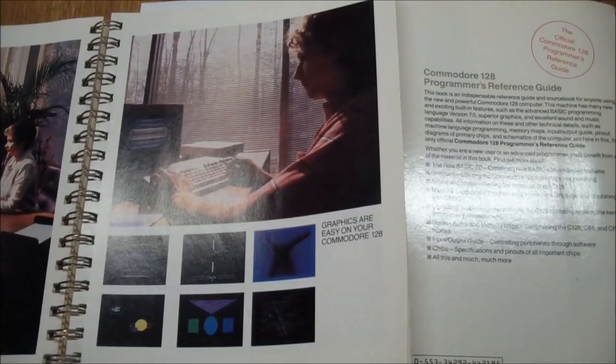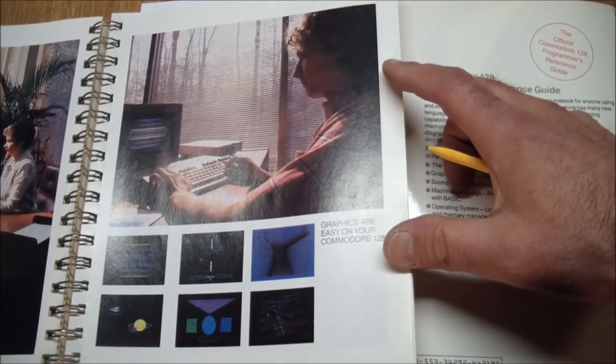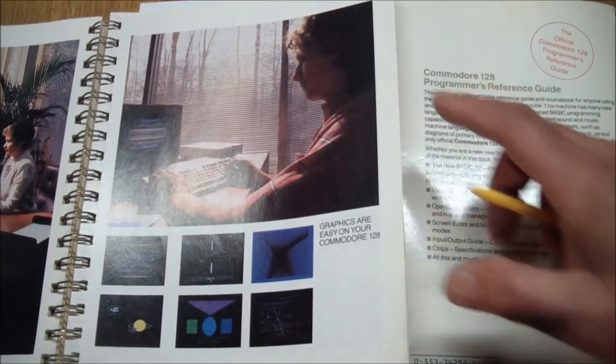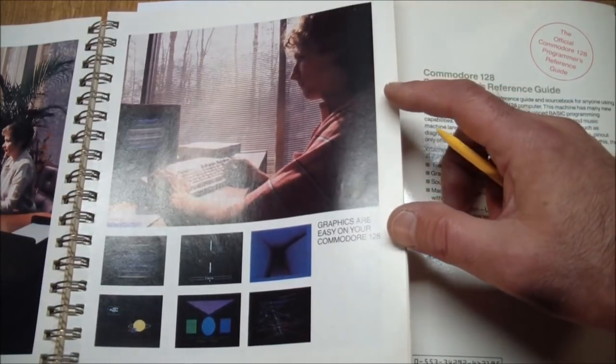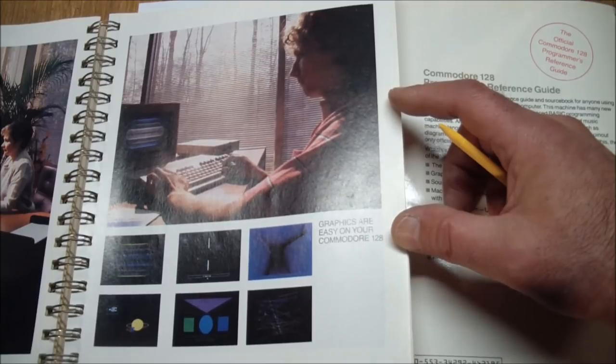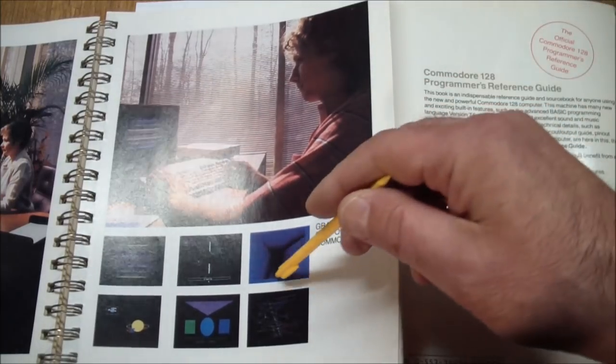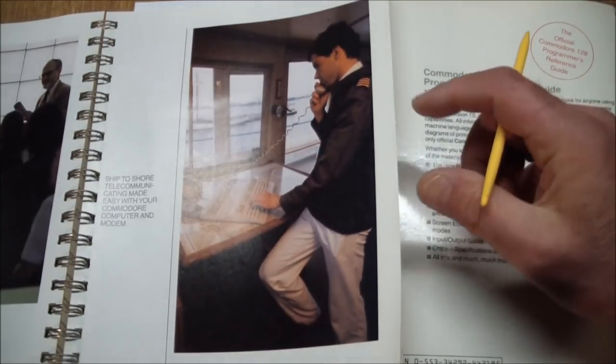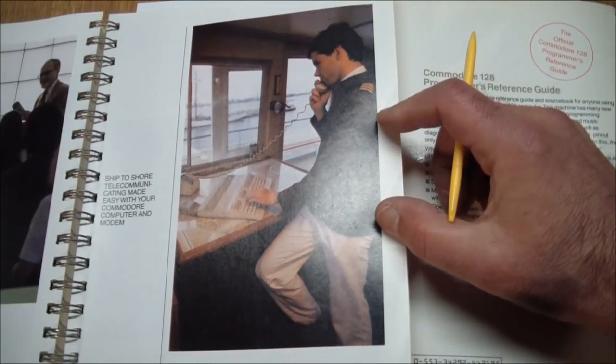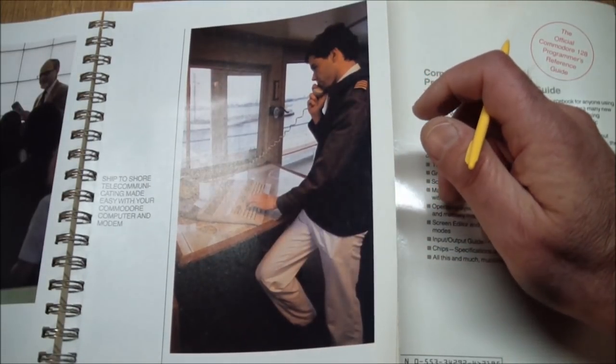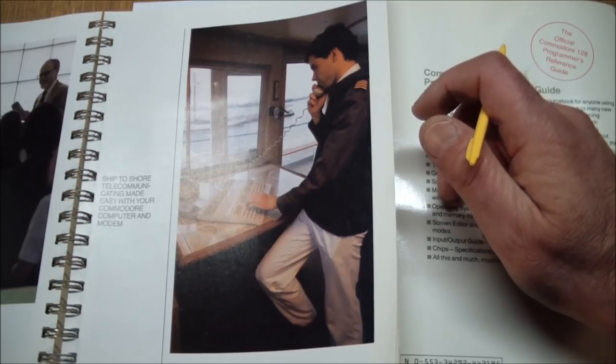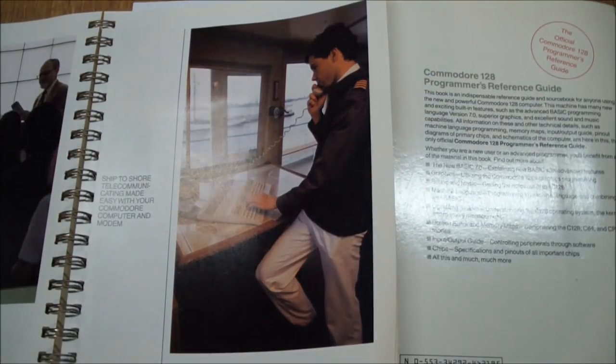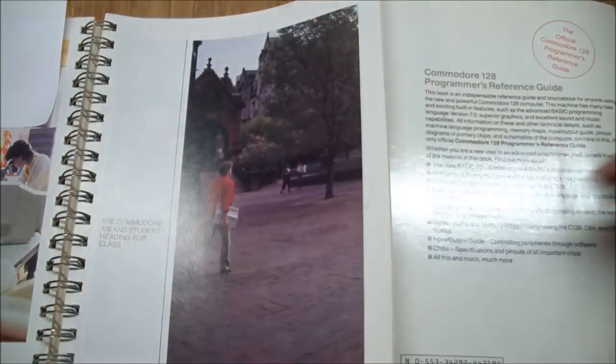Here's a peek at the systems guide that in the middle has this section, some, I guess, selling points. What do you need selling points for? Some poor schmuck bought this thing already. But anyway, graphics are easy to use on the Commodore 128, as you can see from the high-res images that they show you. And here's this captain-looking guy. And it says, ship to shore communicating made easy with your Commodore computer and modem.